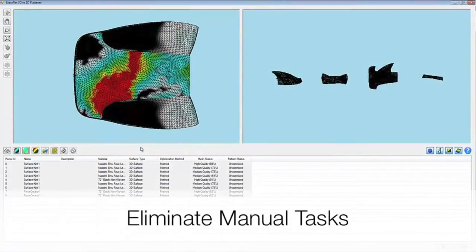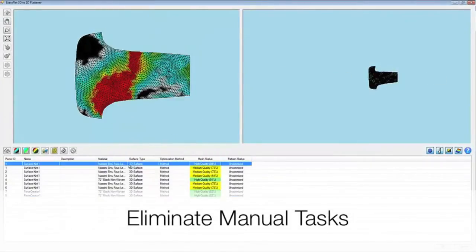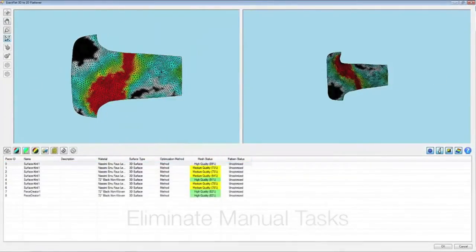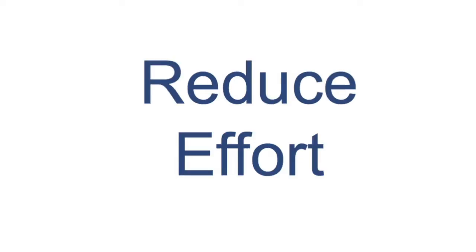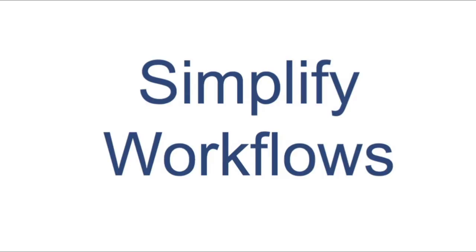XactFlat eliminates manual processes such as draping and digitizing. This saves designers time, reduces effort, and simplifies workflow.